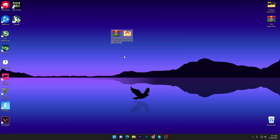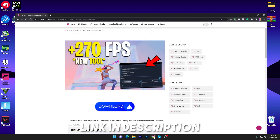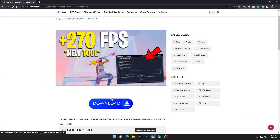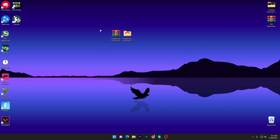In the first step you need to download the TweaksPower software on your PC — the link is available down in the description. Simply open up the link, it will take you to the website, scroll down, click on the download button, and download the file from Google Drive.